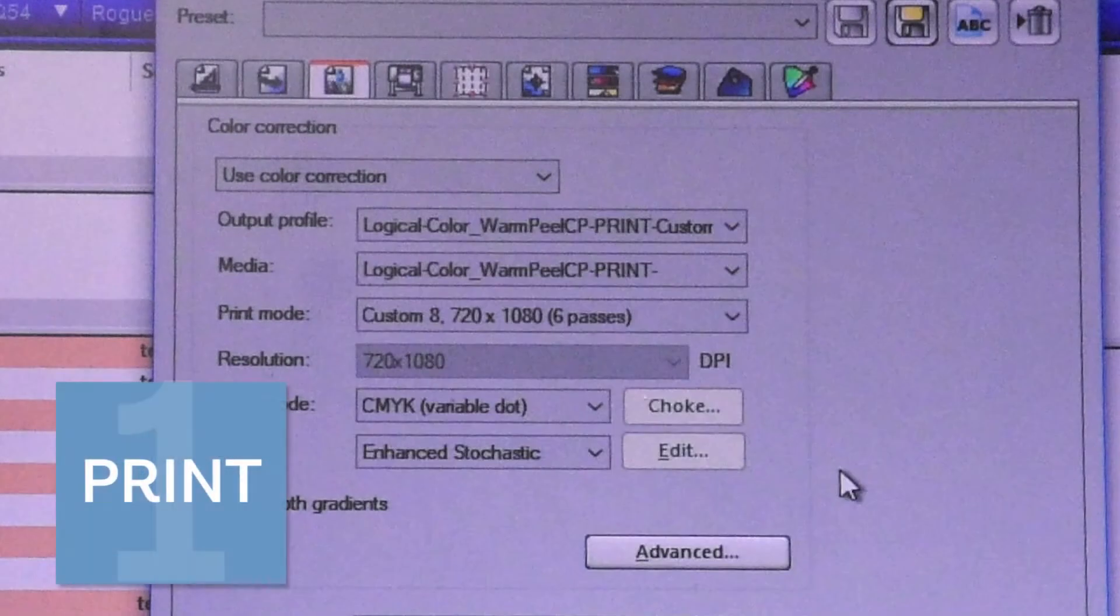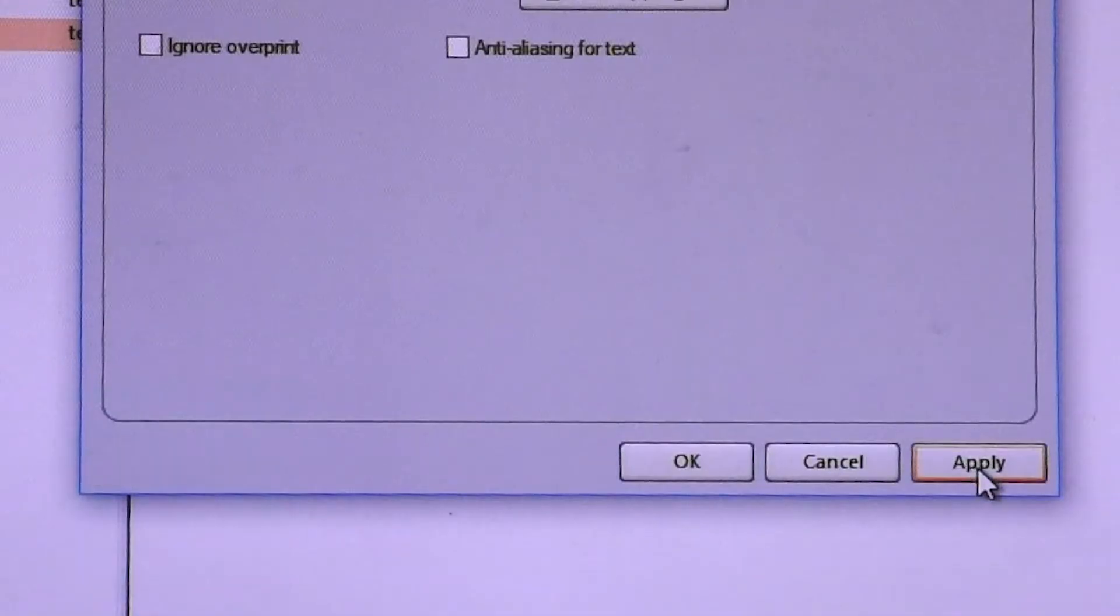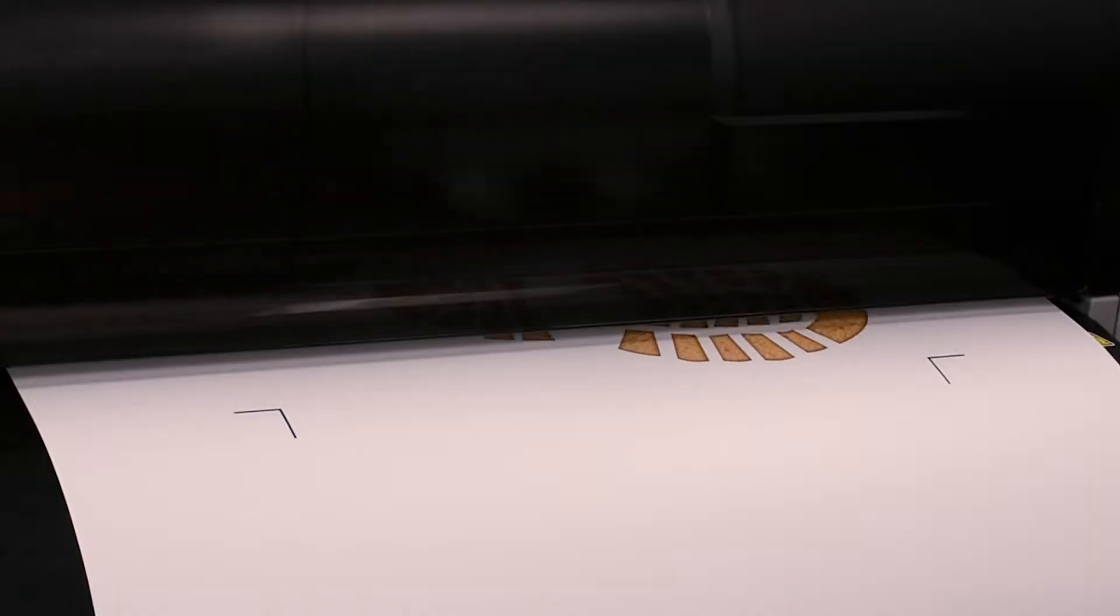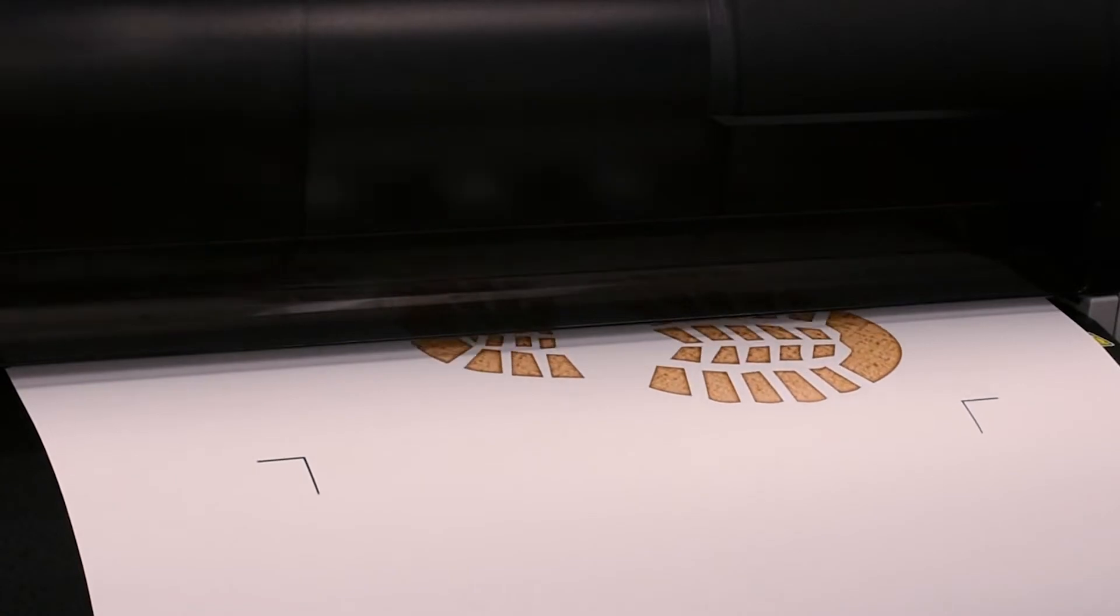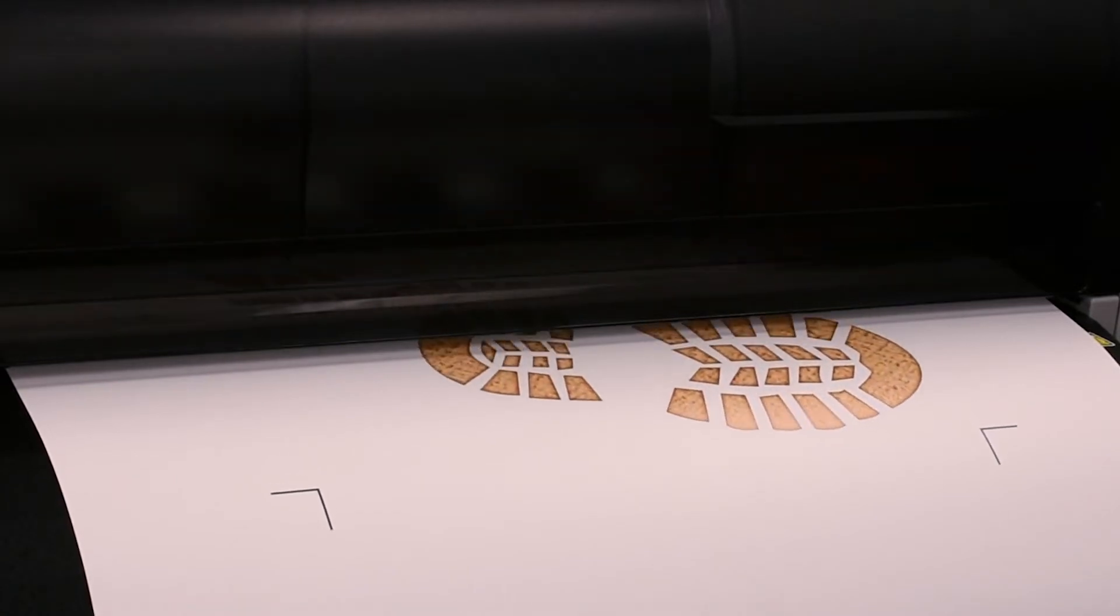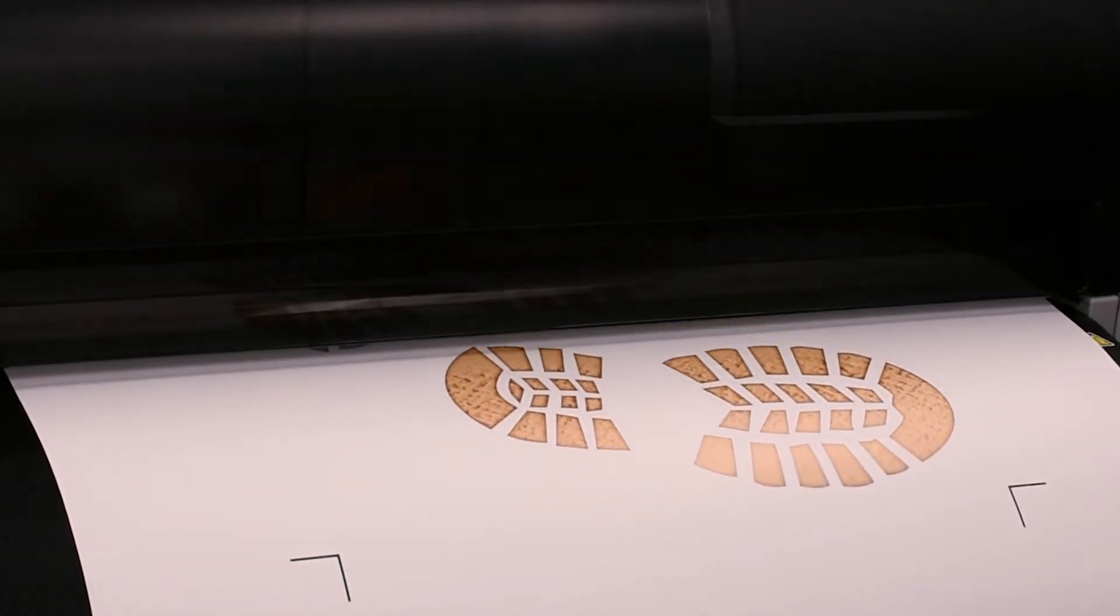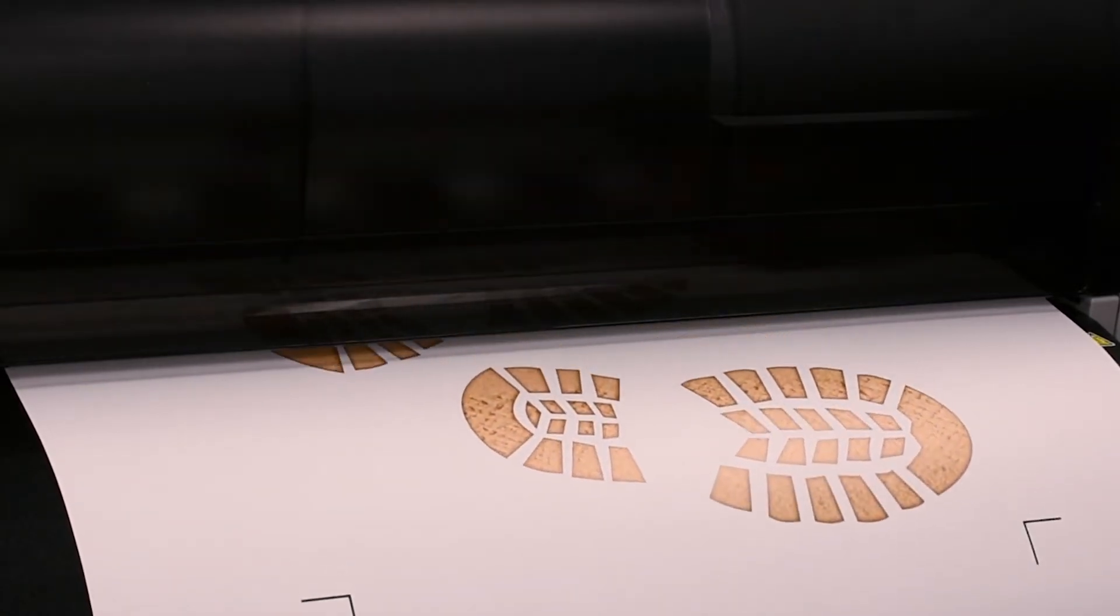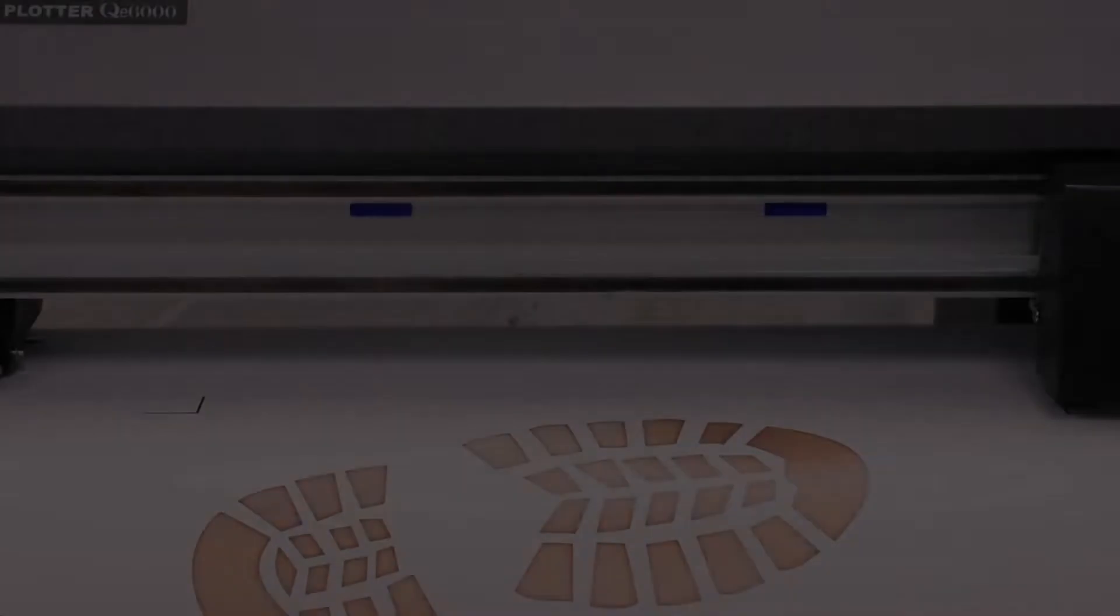As always we want to make sure to choose the ICC profile designed specifically for the media we're using. Then we'll send to the printer as part of a print and cut workflow. That means after printing and removing our material we can go ahead and print our next design while we move this one to the cutting stage.